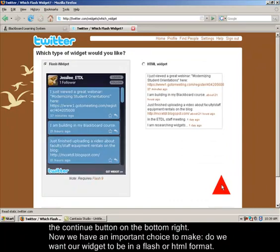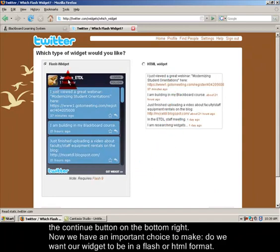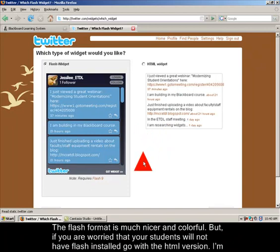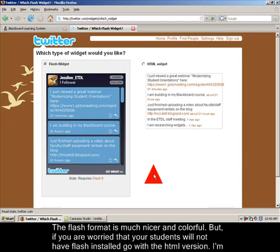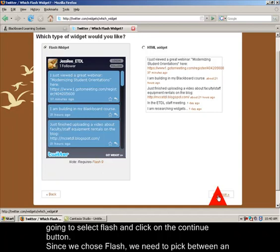Now Twitter wants us to decide if we want a flash widget format or an HTML format. Obviously the flash is much nicer and more colorful. It's really just a personal choice and depending on if you have flash installed or if you're worried that your students don't have flash installed, please choose the HTML widget in that case. I'm going to go ahead and choose the flash widget and press the continue button on the bottom right.